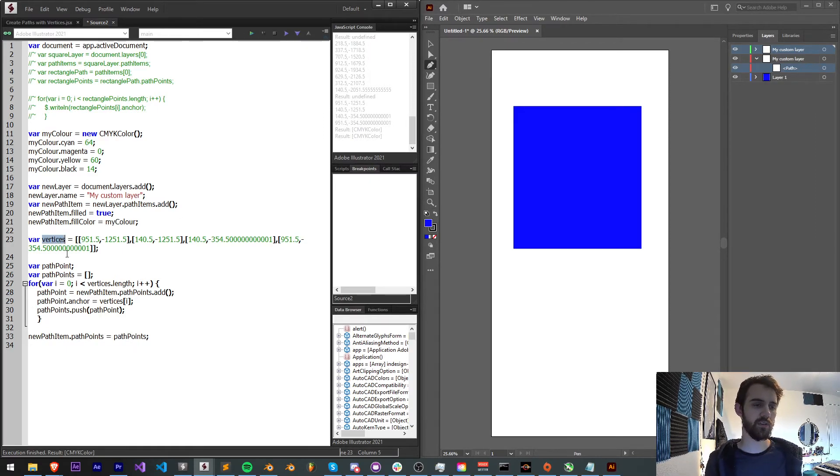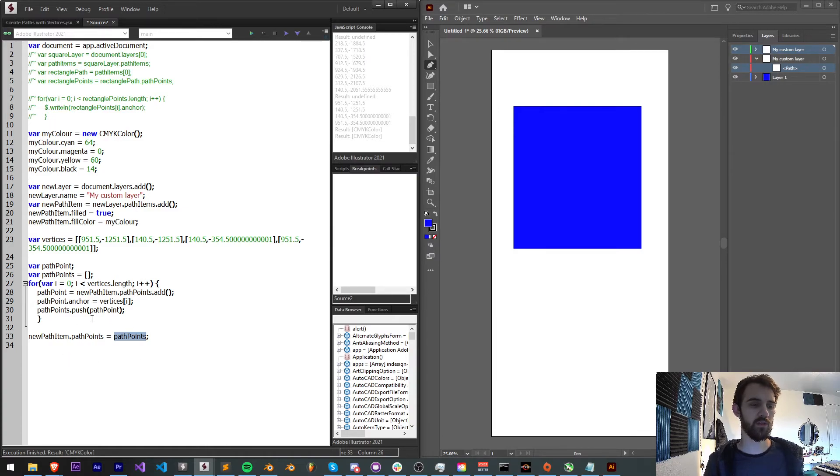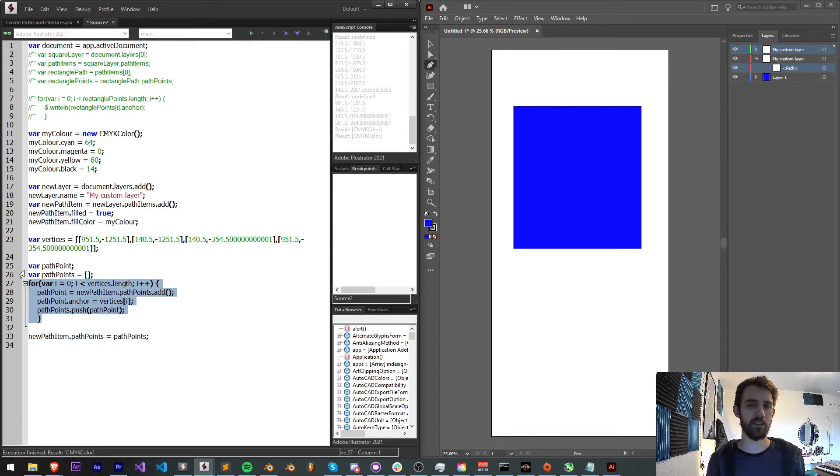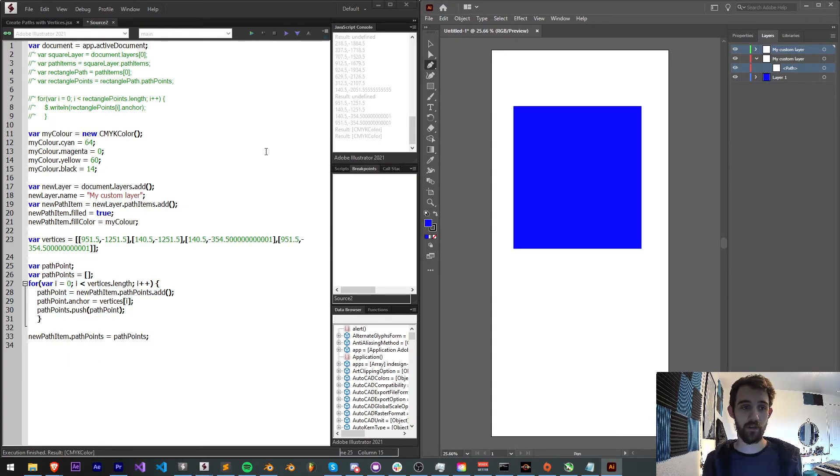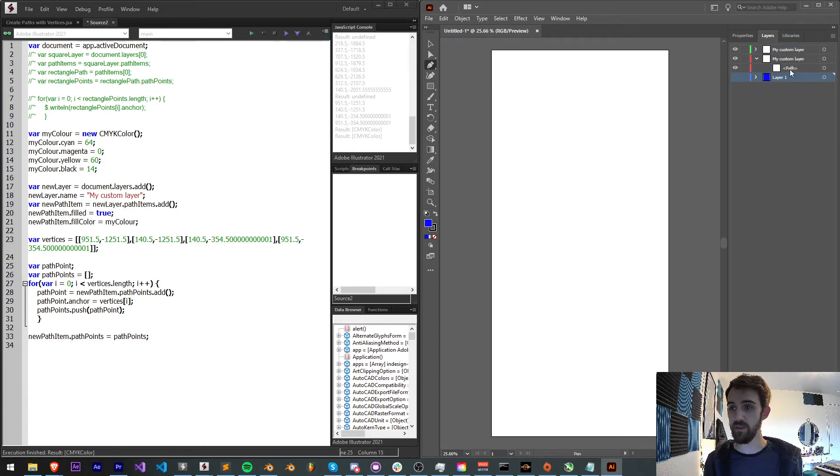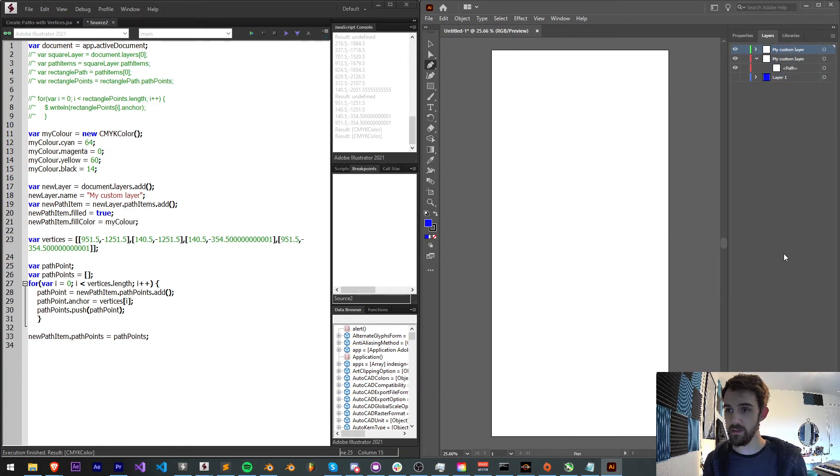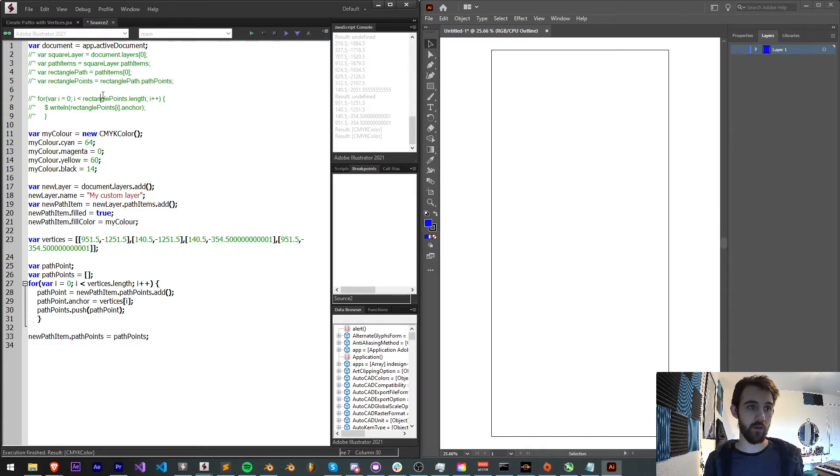I guess you could also use vertices, but I wanted to illustrate how we can continually go in and access and adjust those. So now if I go ahead and shut off layer one here, remove my previous layers. Now if I go ahead and run this,